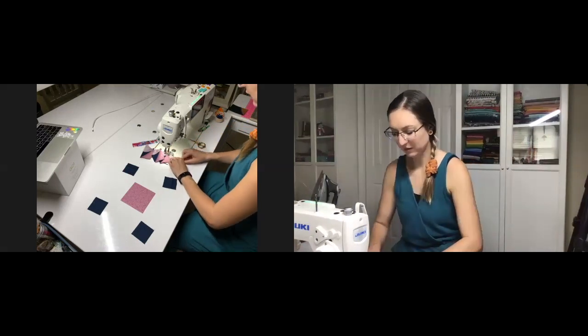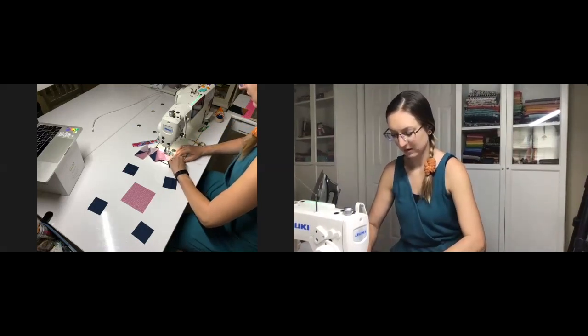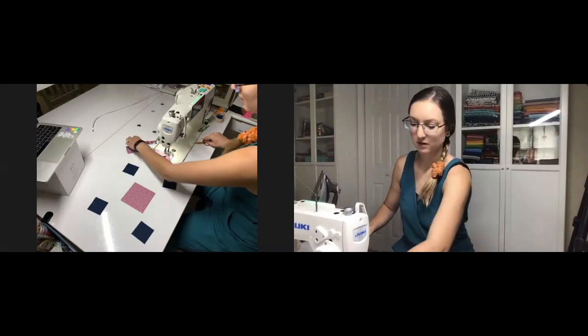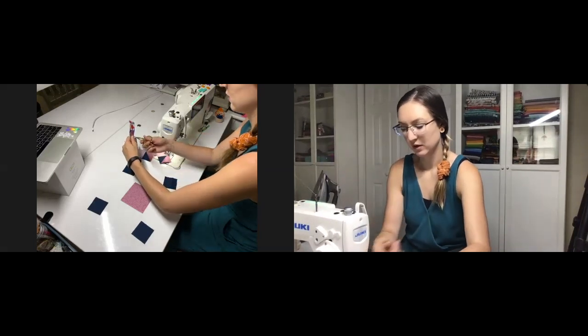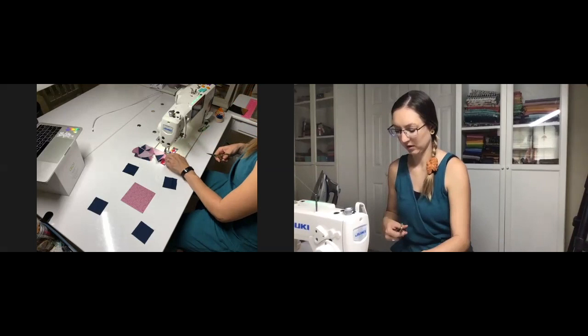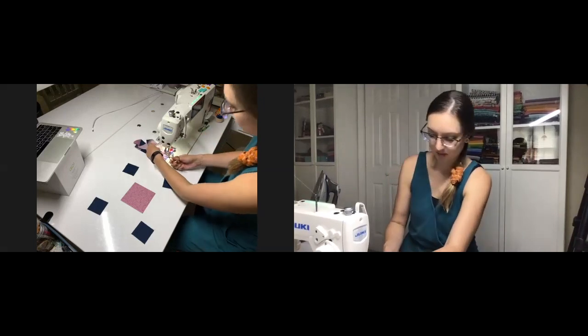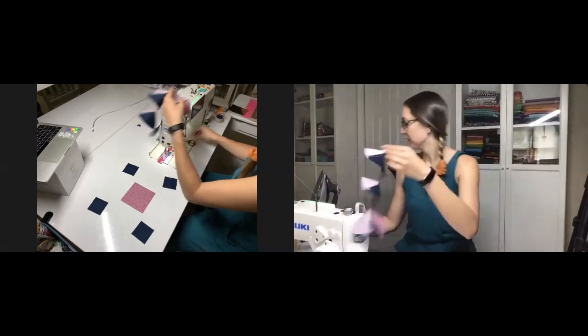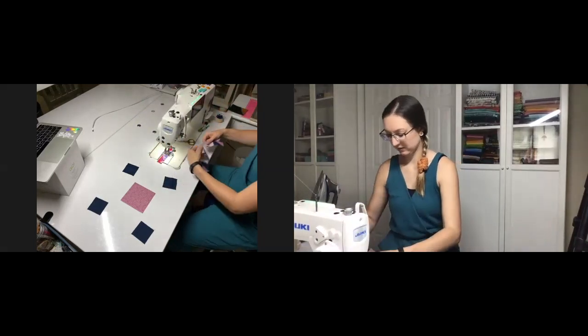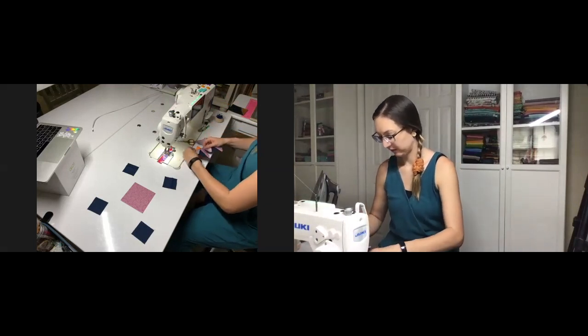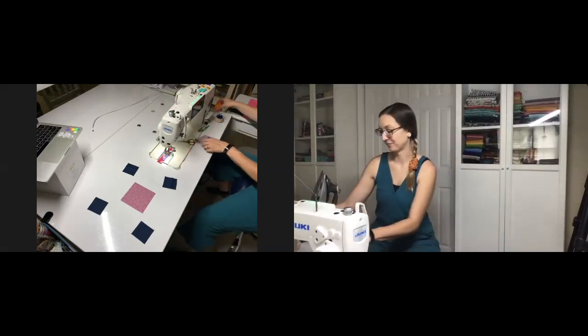You notice I'm just chain piecing these puppies together. Throw a little leader and ender at the end of the chain so I don't even have to break the thread. Makes this whole process go super quick.